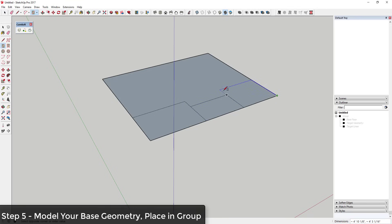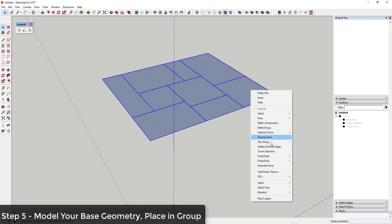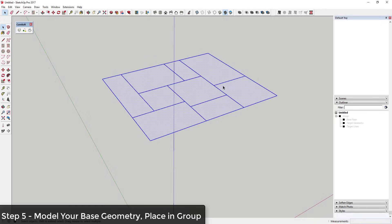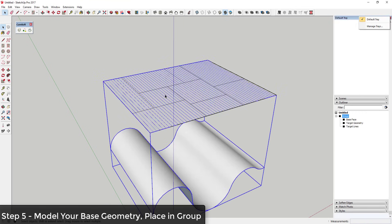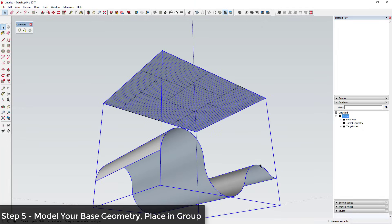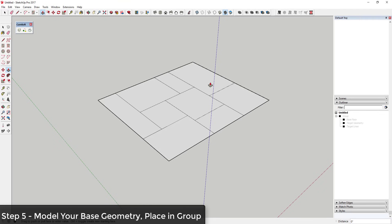I'll come in here and create a bunch of random geometry just as a test. Then I'll push-pull a lot of that up and down. One thing you want to do is reverse the faces so the white face is facing up — otherwise you get some weird results. Make sure the white face is facing up both in your target geometry and in the geometry you draw on the base face. Whatever side the white face is on, you want that consistent on both sides.